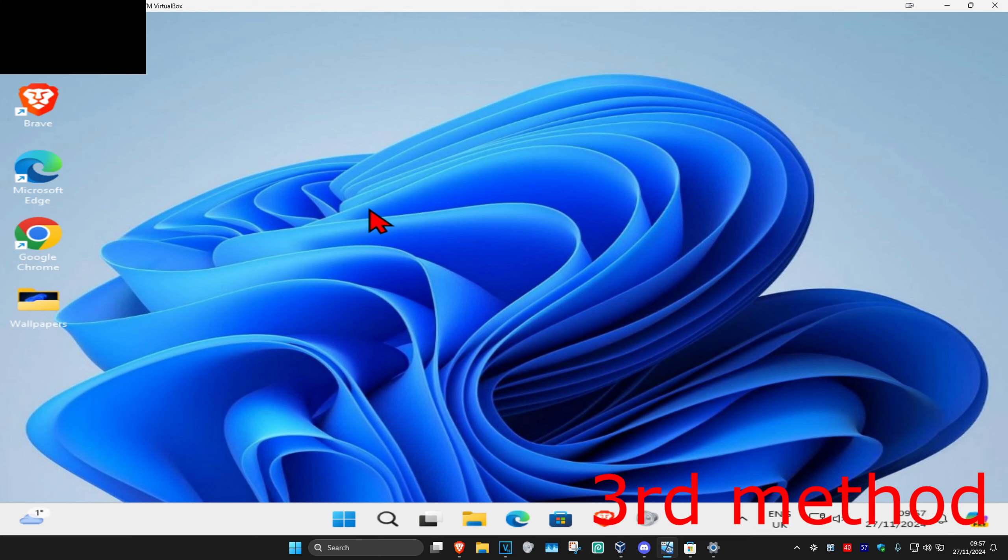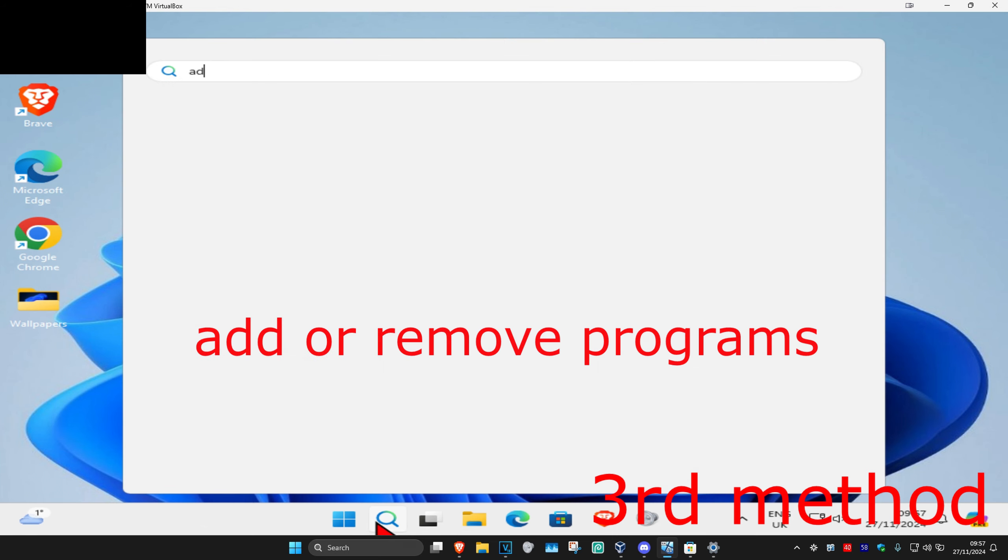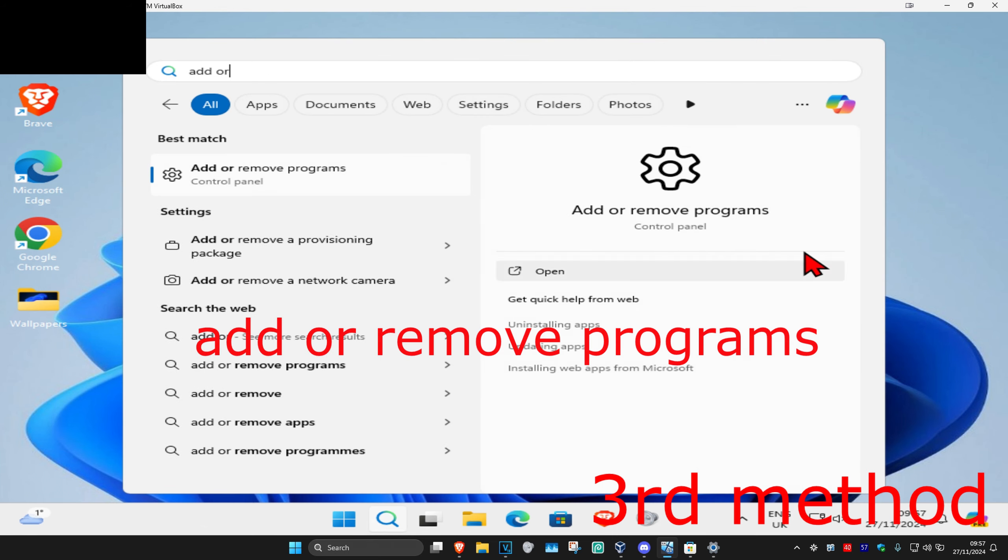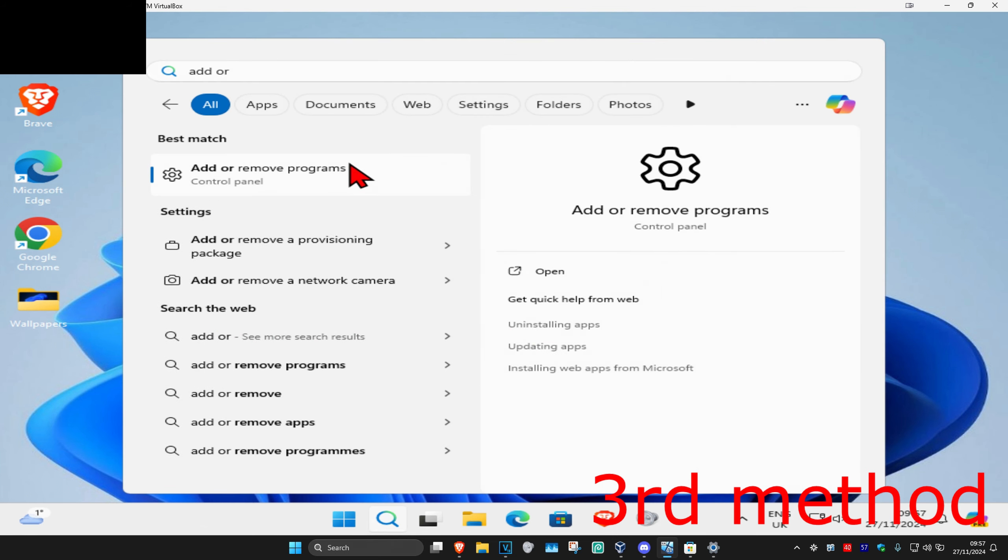If they're still not working, for the next method you want to head over to search and type in add or remove programs. Click on it.